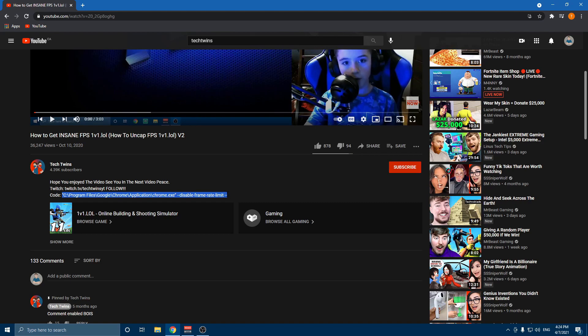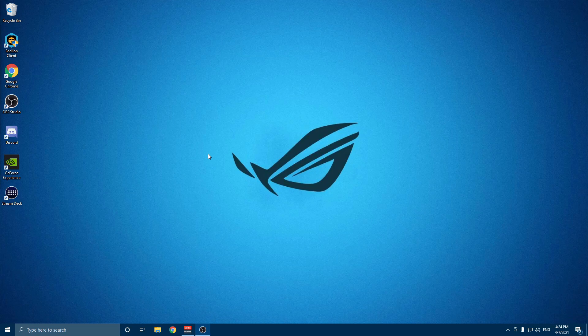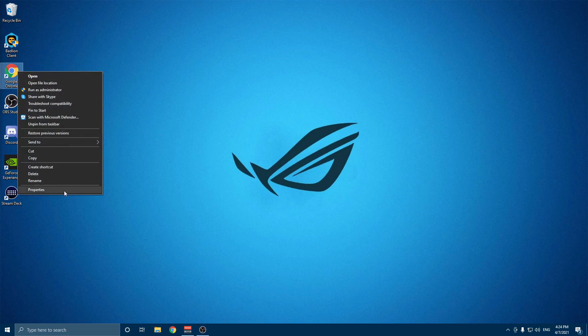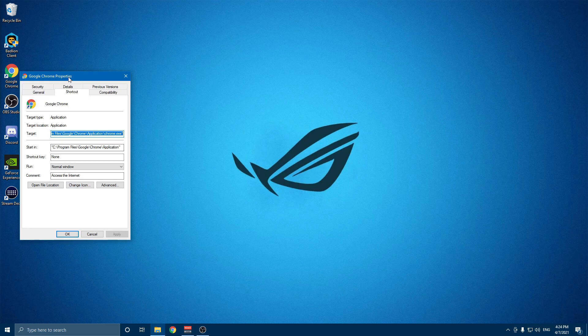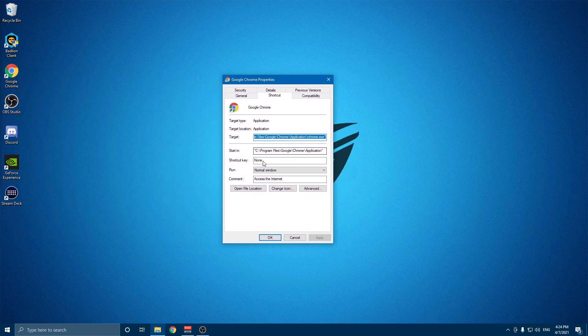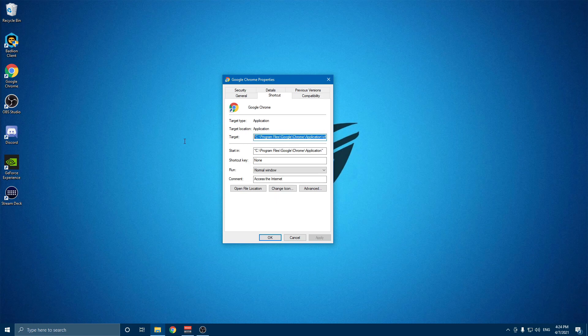Right click on your Chrome, make sure Chrome isn't open. Right click on your Chrome properties, you're going to go to the target and you're going to highlight everything. Make sure it says nothing and then hit Control V.